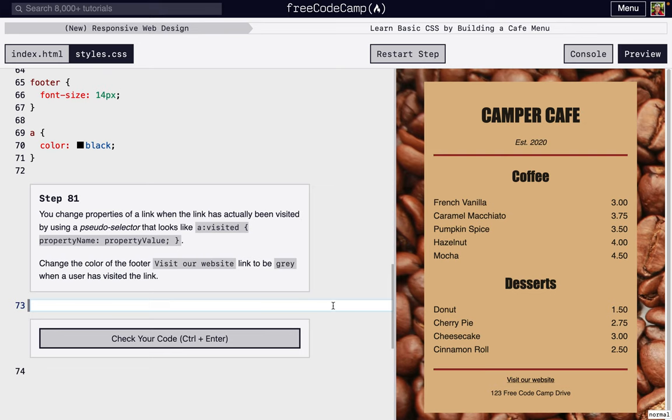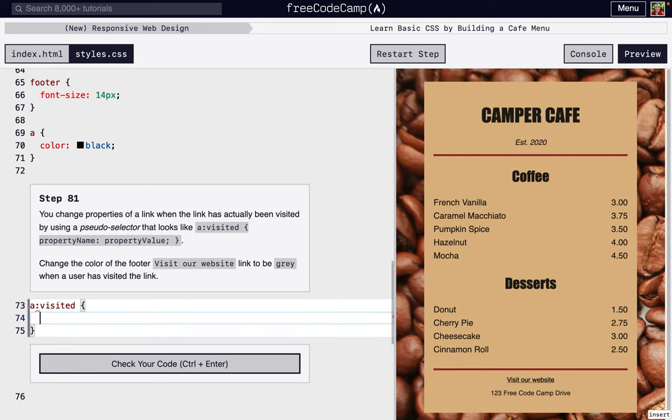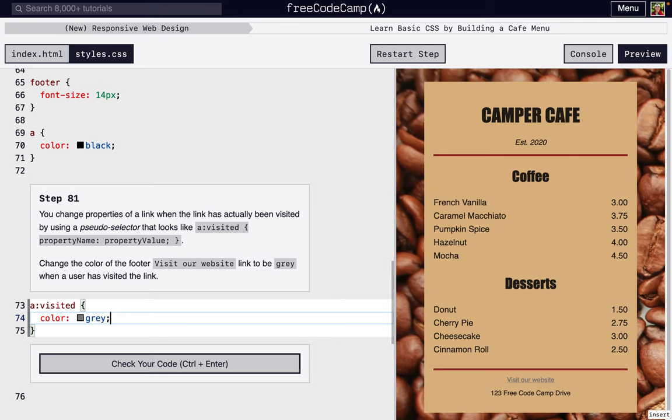So what we're going to do is change what it looks like when it has been visited. The way that you do it is you choose the CSS selector property—in this case, it's 'a' for the anchor tag—and we're going to do 'visited'. Now if you visited, we're going to change the color to gray. Since I have visited the website, that link is now gray.